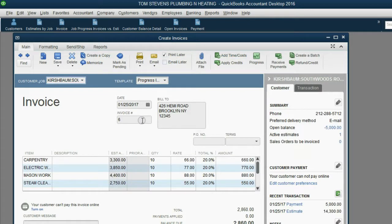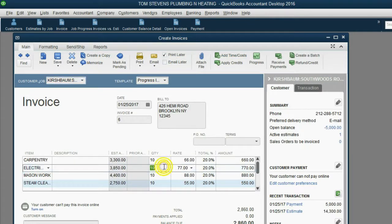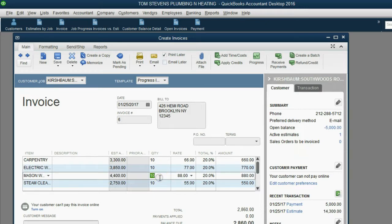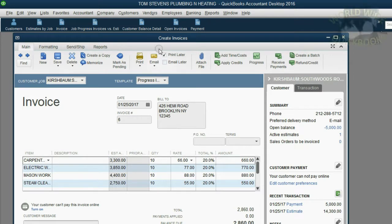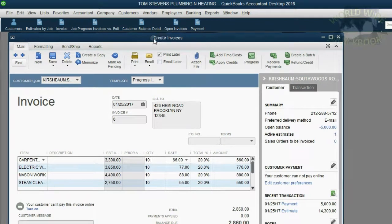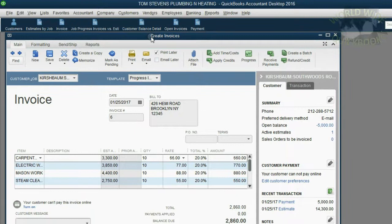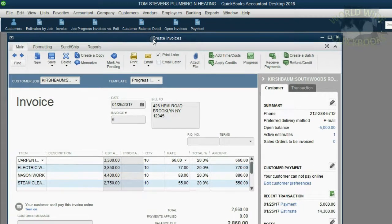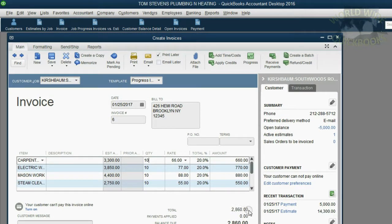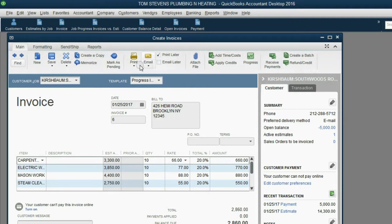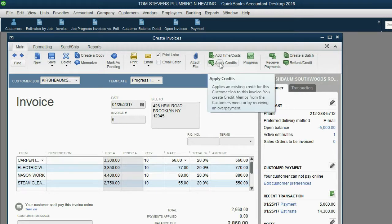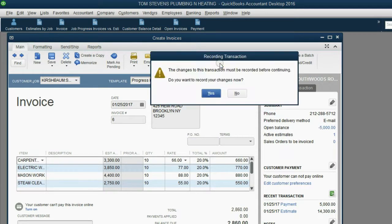we notice that QuickBooks adjusted the quantity accordingly, because the quantity of 10 is 20% of the entire 50 quantity on the original estimate. So the money amount of this invoice, you might not be able to see it, but the money amount of this invoice is $2,860. Now, before we save it, we have to go up here in the ribbon, make sure the main tab is selected, and click the command that says Apply Credits.